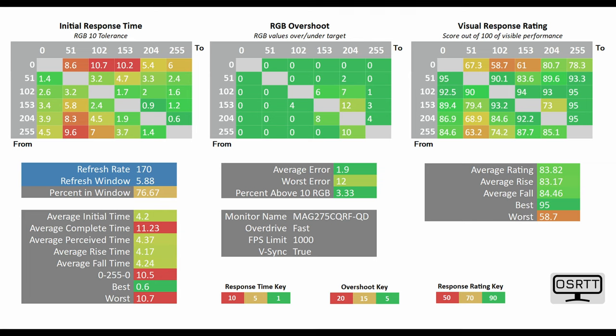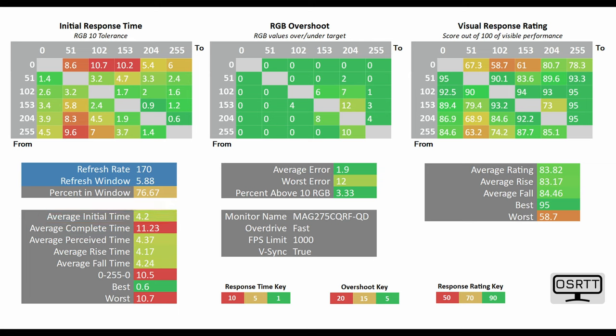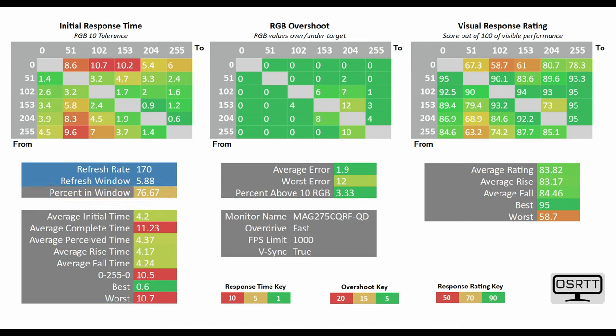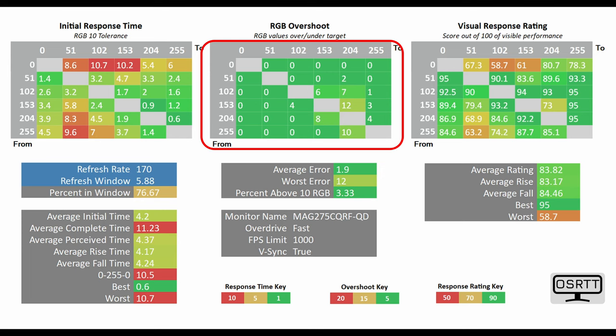However it gets much better on the Fast Mode Overdrive, which is the one I'd recommend, with the average initial time sitting at just 4.2 milliseconds. Above it you can see that the percent in window sits at 76%, which is actually not too bad given the overall spec of this monitor.